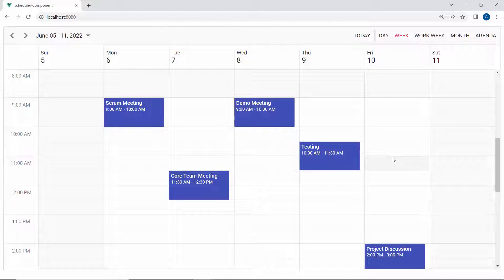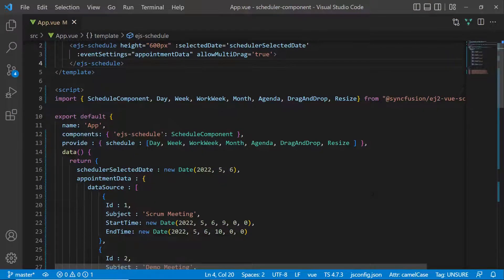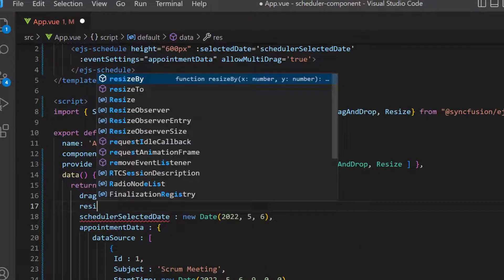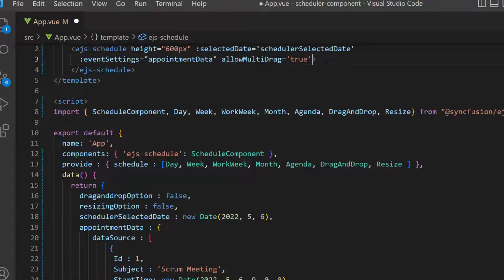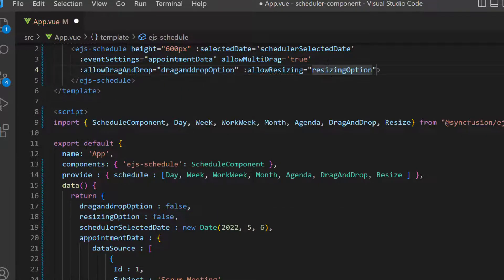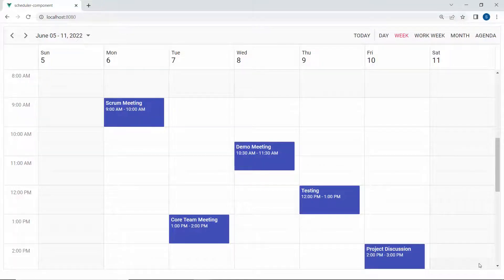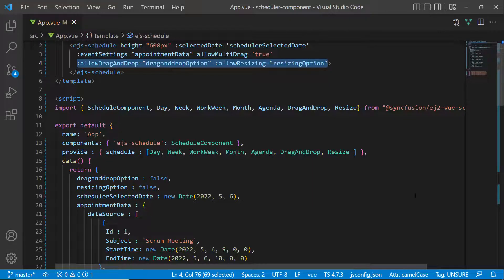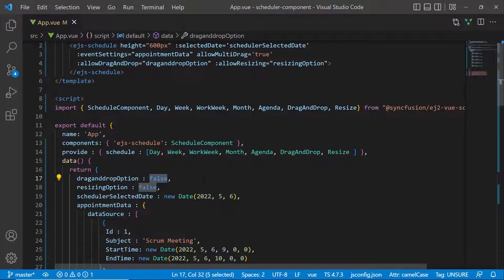Suppose I want to restrict the resizing and dragging action programmatically through properties. Then I define two variables named dragAndDropOption and resizingOption with the value false, and assign these variables to the allowDragAndDrop and allowResizing properties. Now you can see the appointments in the scheduler cannot be dragged or resized because I have disabled these actions programmatically. I will now enable these two properties to continue with the other drag-and-drop and resizing options.